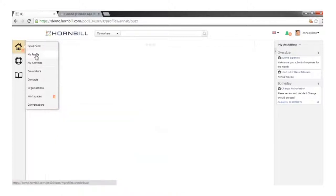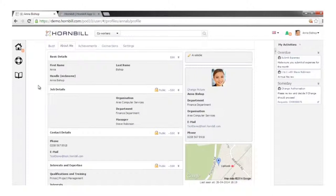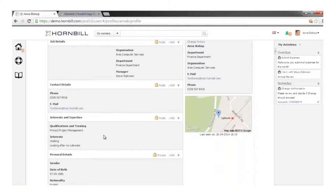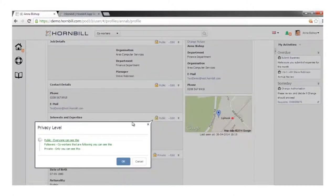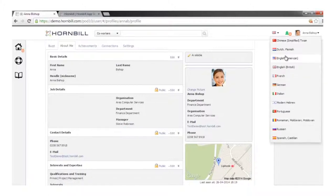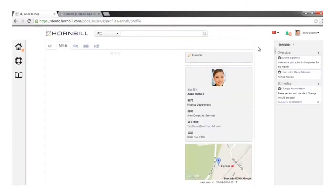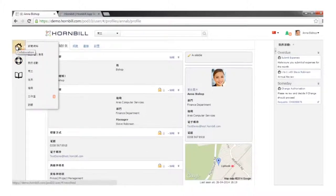On the right-hand side I can see the options available as a platform user, including the option to create and update my profile information — job title, department, contact information, interests, qualifications, and training areas. Users can set their own privacy levels around who can view this information. We can do this in a local language — let me just switch this to Chinese to show how a different user would experience the platform — all the menu options and labels will be available in their local language.